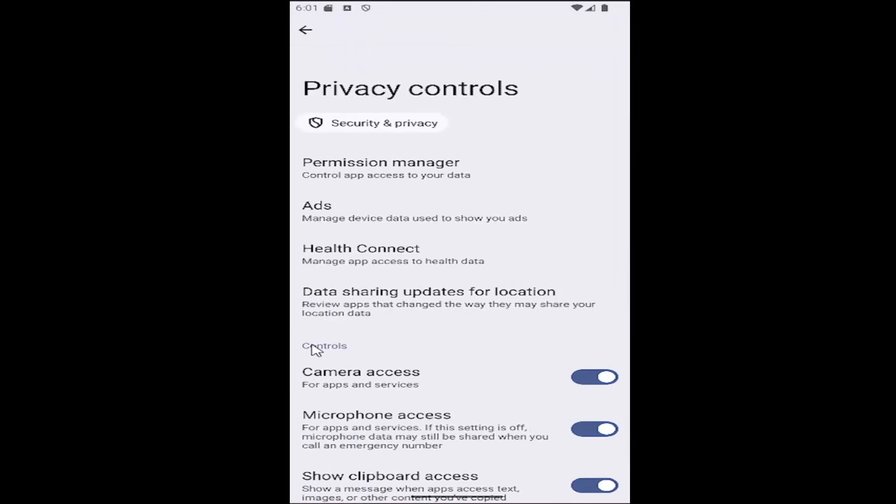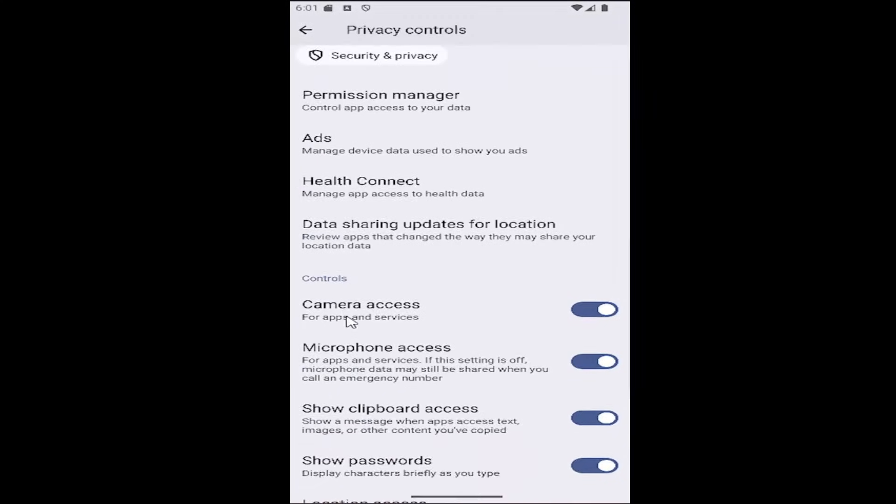Then underneath the controls section for camera access, if you want to enable or disable camera access for apps and services, you can toggle it on or off.